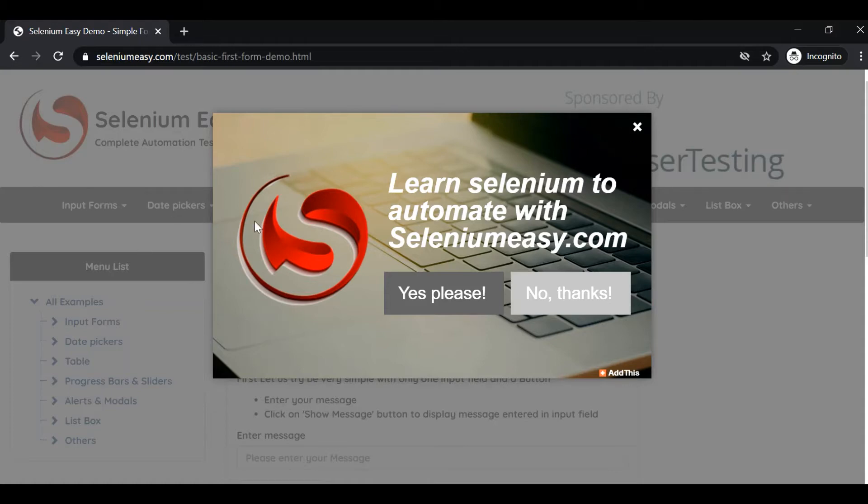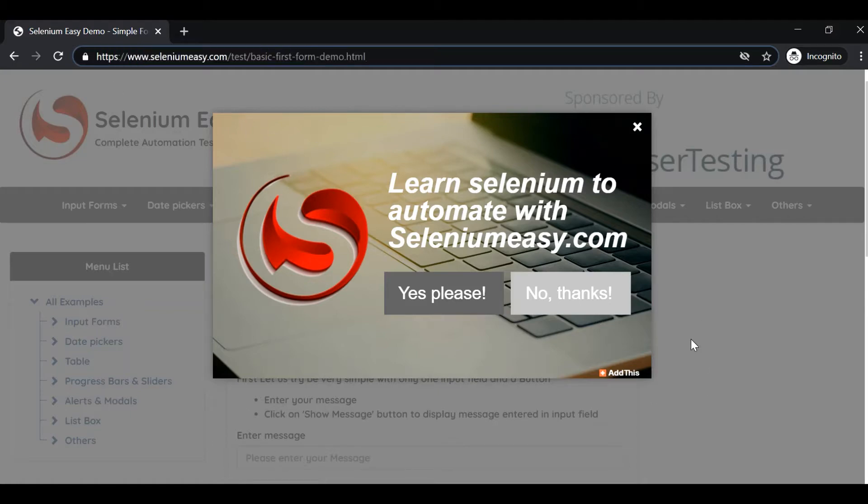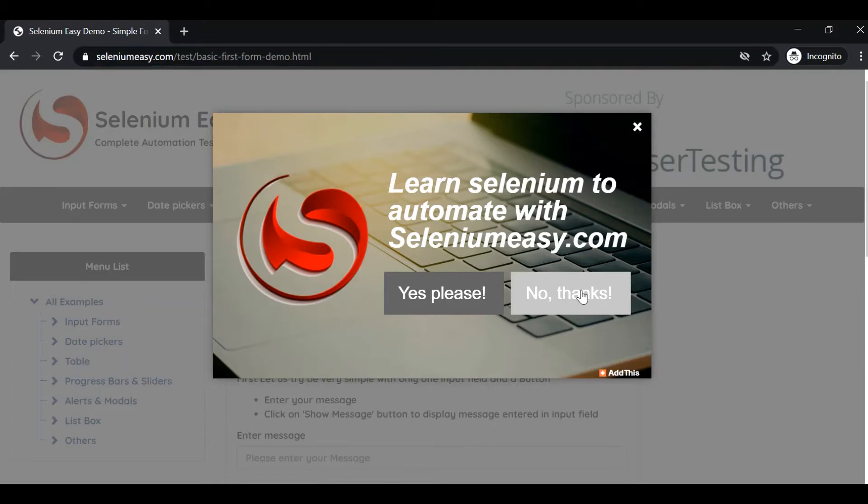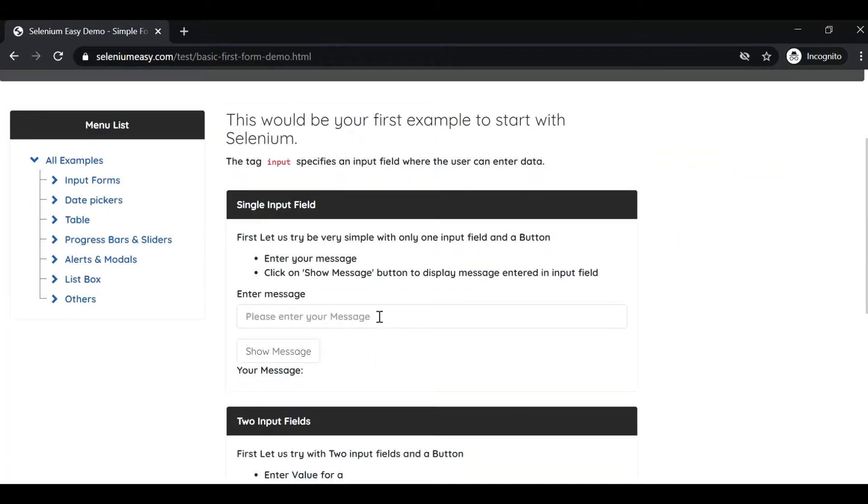I'm showing you an example with this site. I've opened seleniumeasy.com site. First time when you open we are getting a pop-up, so I'm just clicking on No Thanks button.